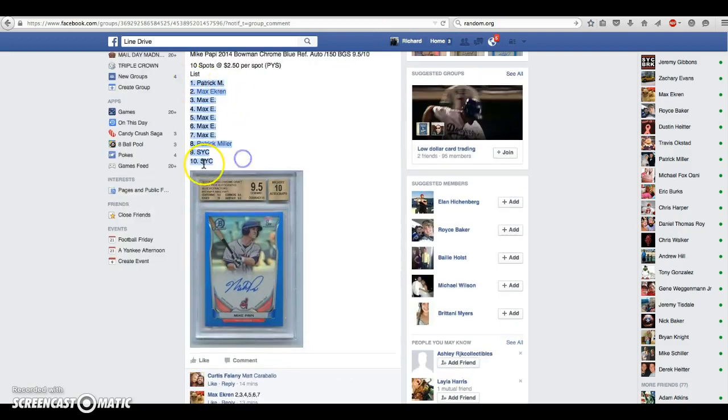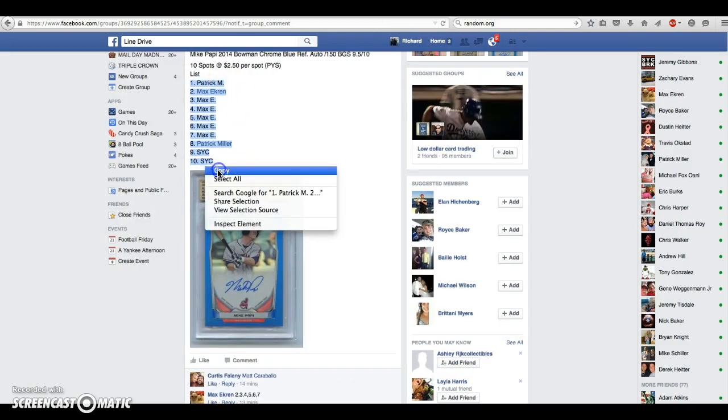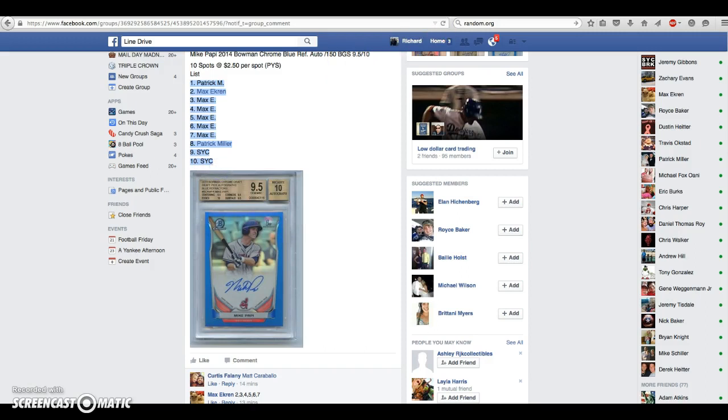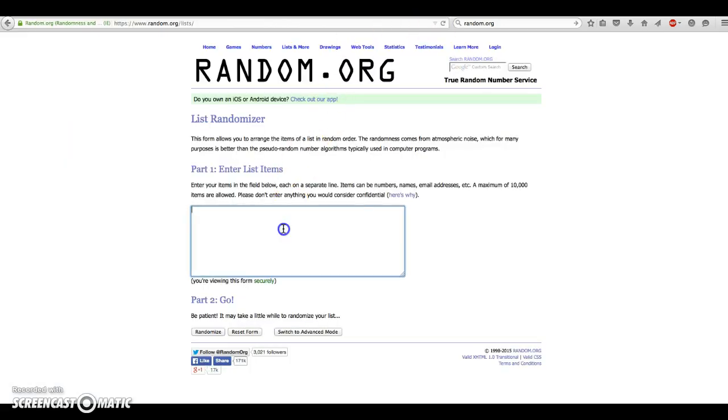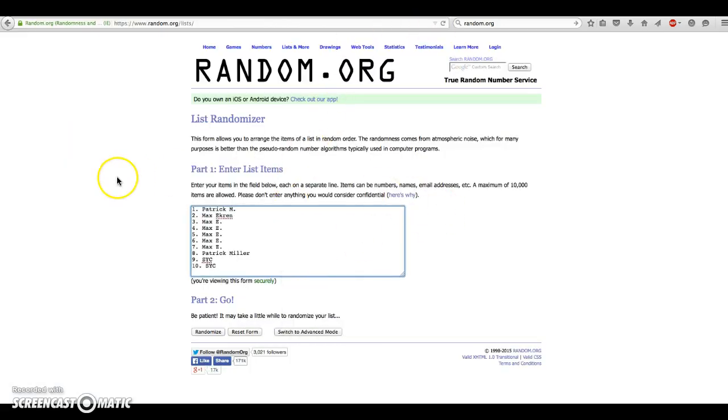Here is our list. We have Patrick for 1, Max for 2, 3, 4, 5, 6, and 7. We have Patrick again for number 8, and SYC for 9, 10.